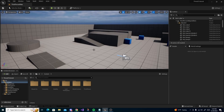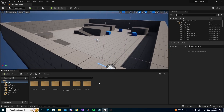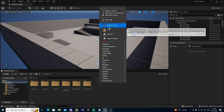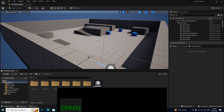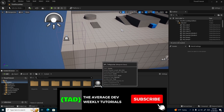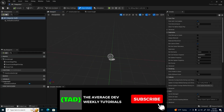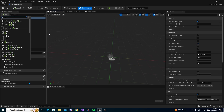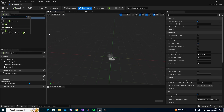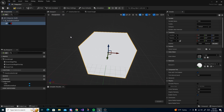To make a teleporter, the first thing you want to do is create one actor — a blueprint class actor. Just call this BP Teleporter and then open it up. Once it's opened, go to Add Component and search for Cube. Name it 'pad' or whatever you'd like.